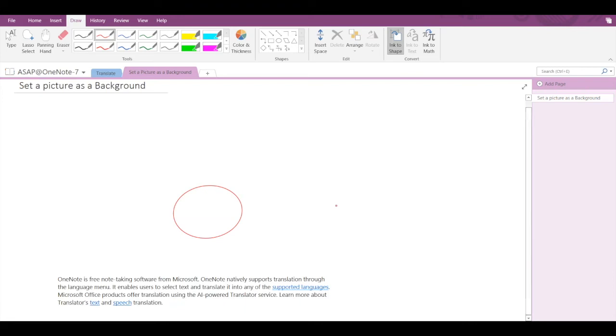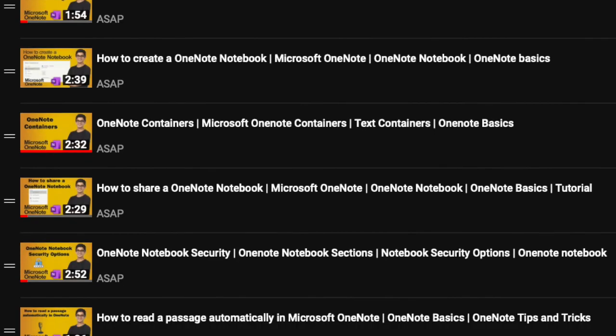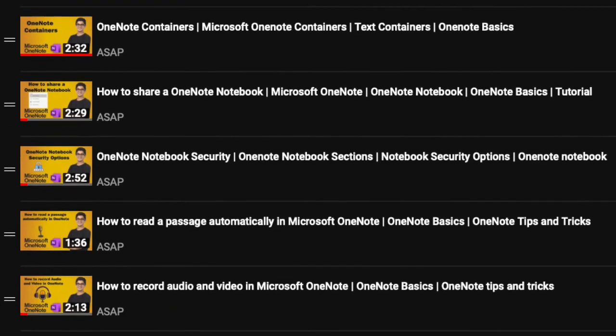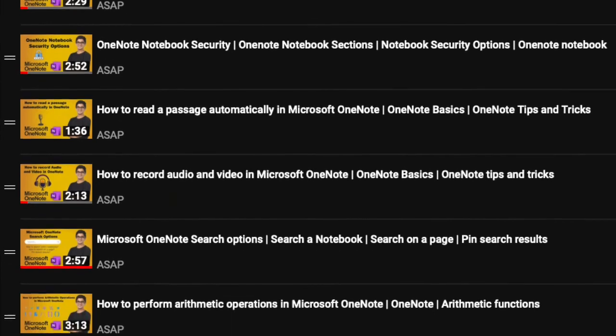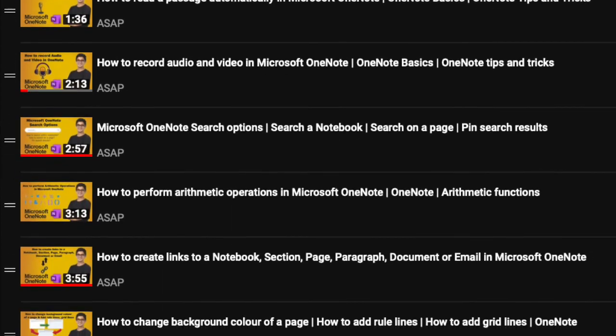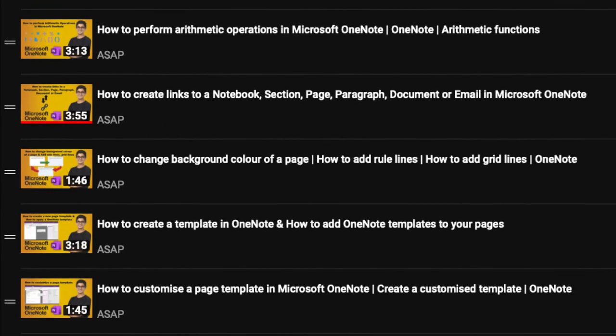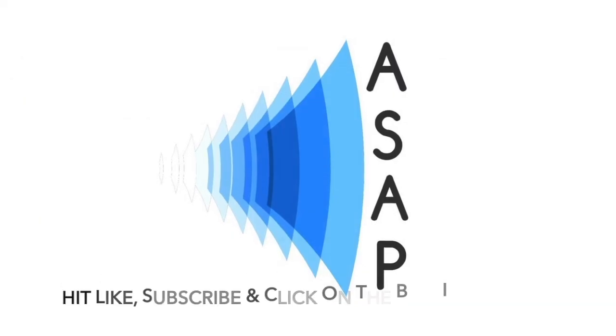Don't forget to check out our Microsoft OneNote playlist where we have discussed more amazing features, and subscribe to our channel. See you guys in the next video. Thank you.